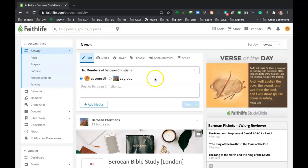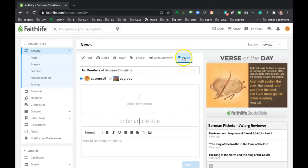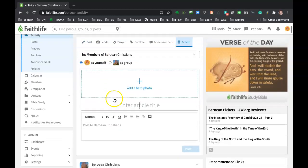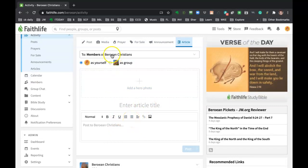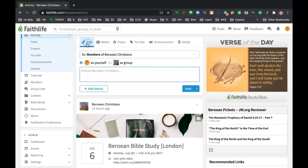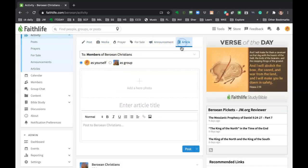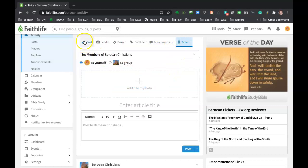If you need a little more formatting, you can click this article one and that will give you the ability to give it a title and do a little more formatting with bullets and things like that. So depending on how fancy you want to get. So really the main two you'll be using is post or the article post one.